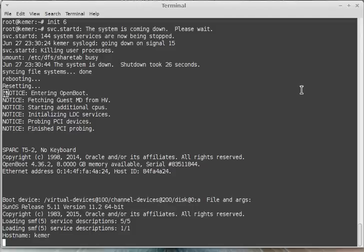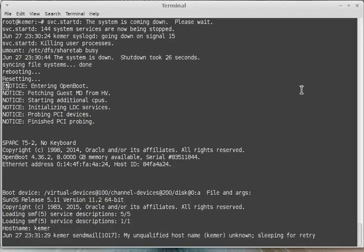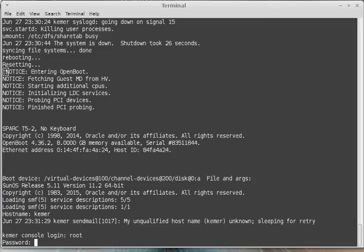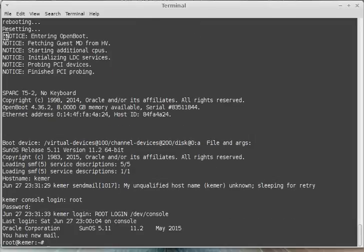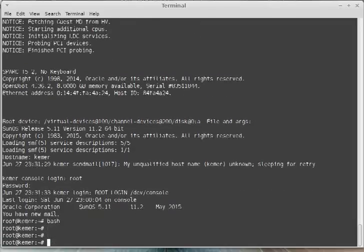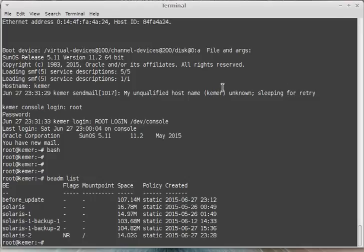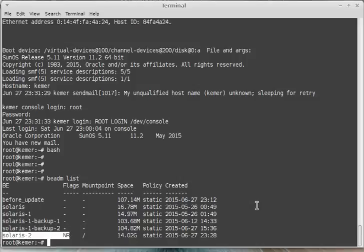It is very fast because it is a virtual machine on Oracle VM for SPARC. List boot environment. It is now Solaris-2.